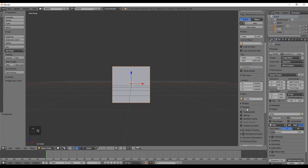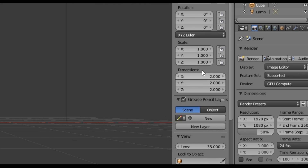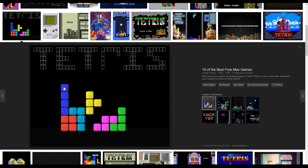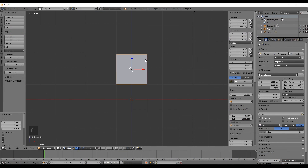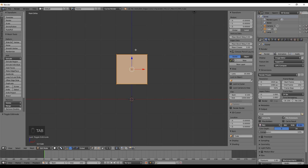Now we are going to use this default cube. If you press N, you can see its dimensions are 2 by 2 by 2, which is good because if we take a look at the Tetris pieces we see that the square is 2 by 2, and with this measure we will be able to create the other pieces.